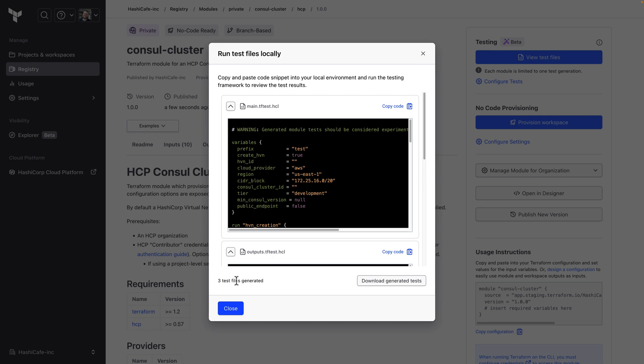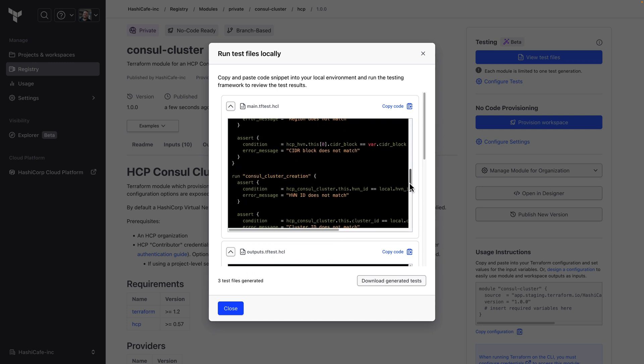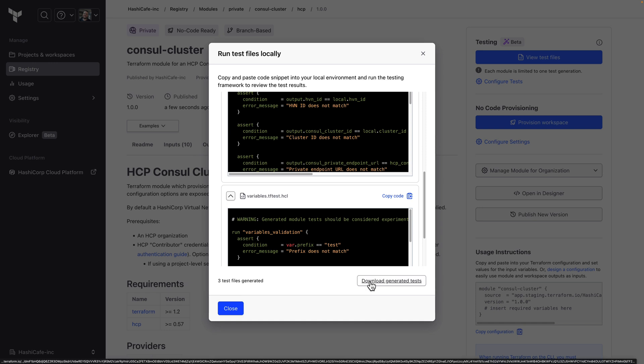And just like that we've generated three test files each with multiple test runs. We can copy each one out or download a zip file containing all three. We're really excited about this capability and we're eager to hear your feedback.